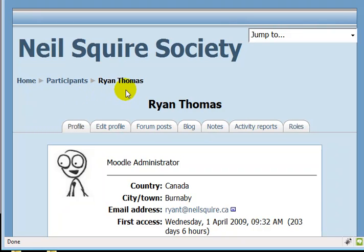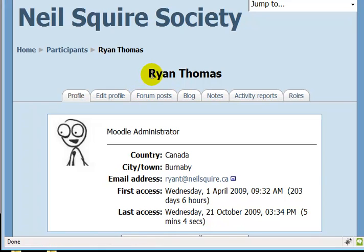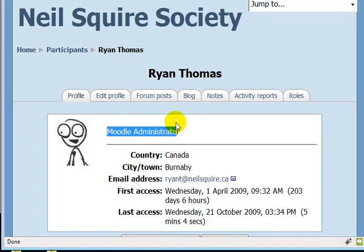On my profile page I see my name, a description, a picture, a country, my city, my email address, and my first and last access.